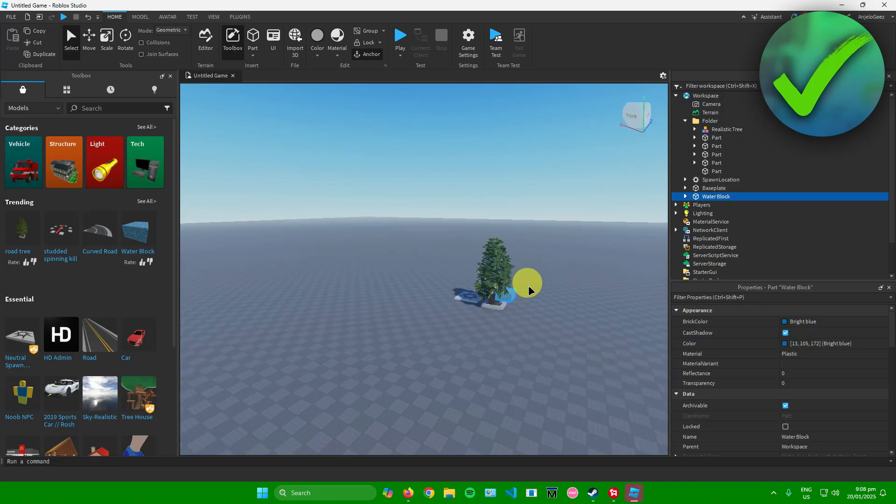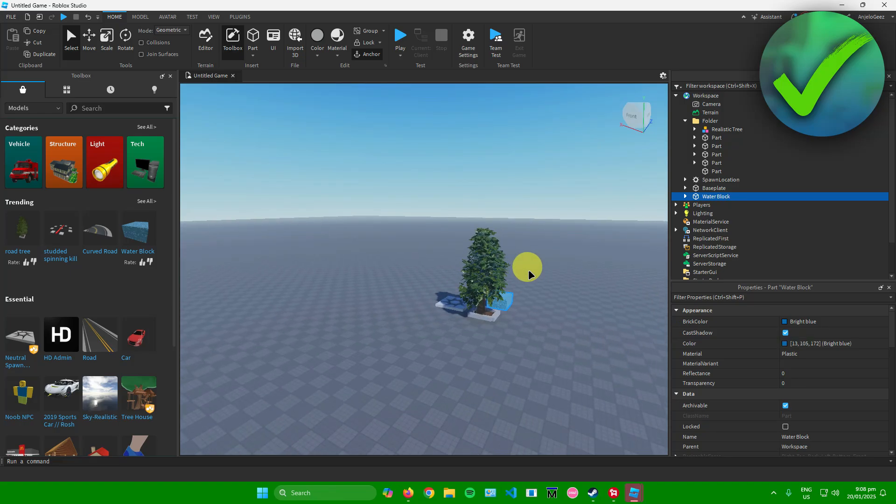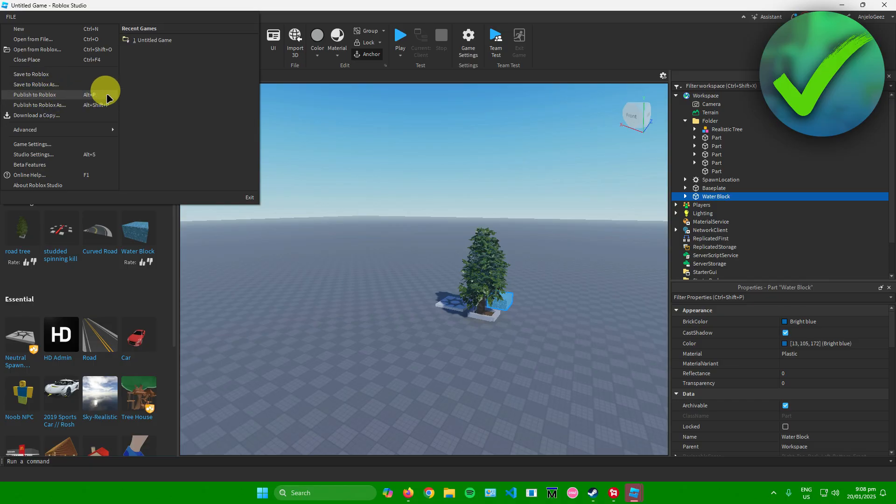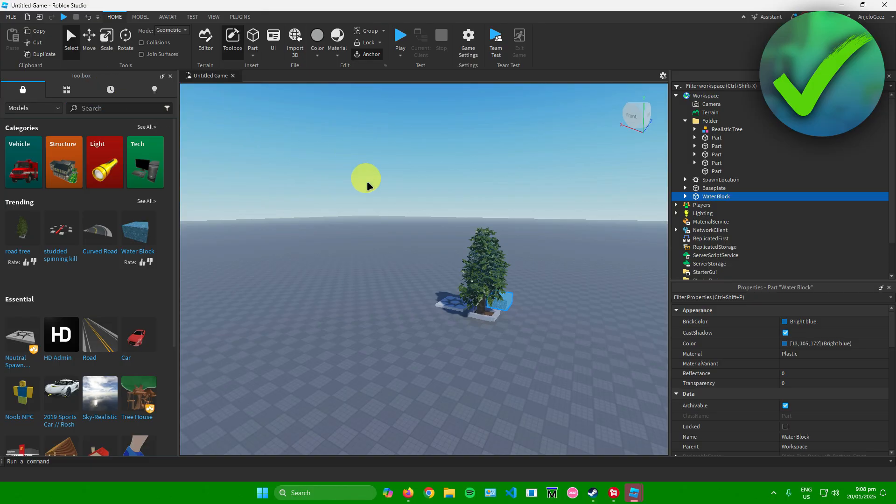So once you're done adding an update to your game to save the changes, what you want to do is just simply save it. So to do that, just simply go to file right here and then click on publish to Roblox right here or click alt plus P on your keyboard.